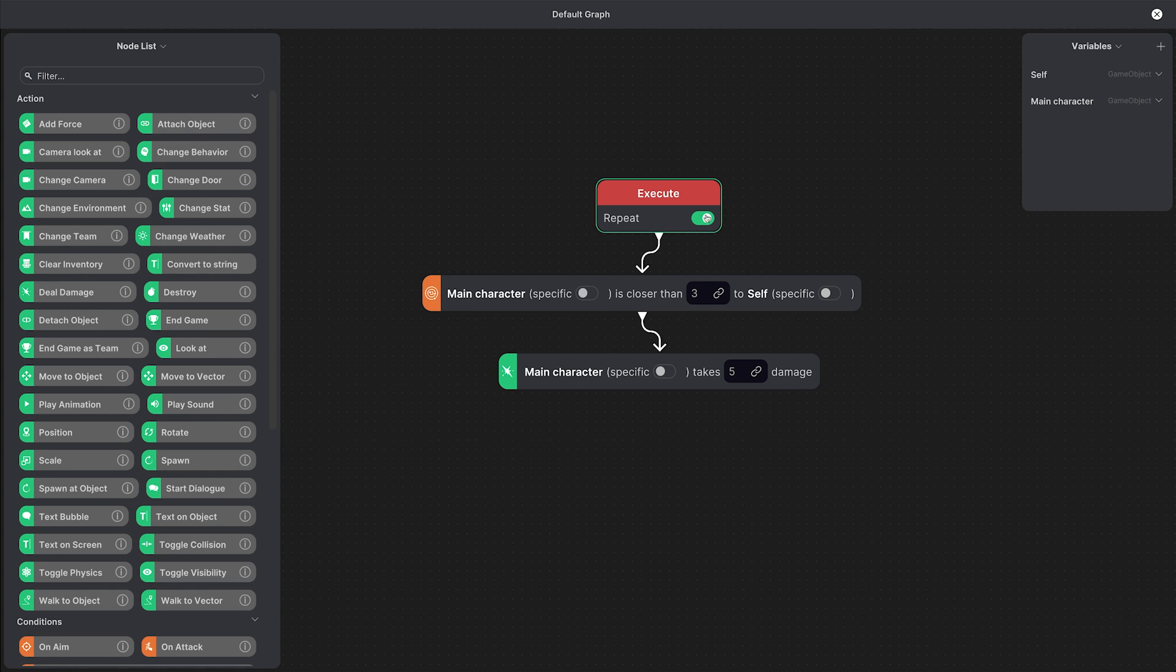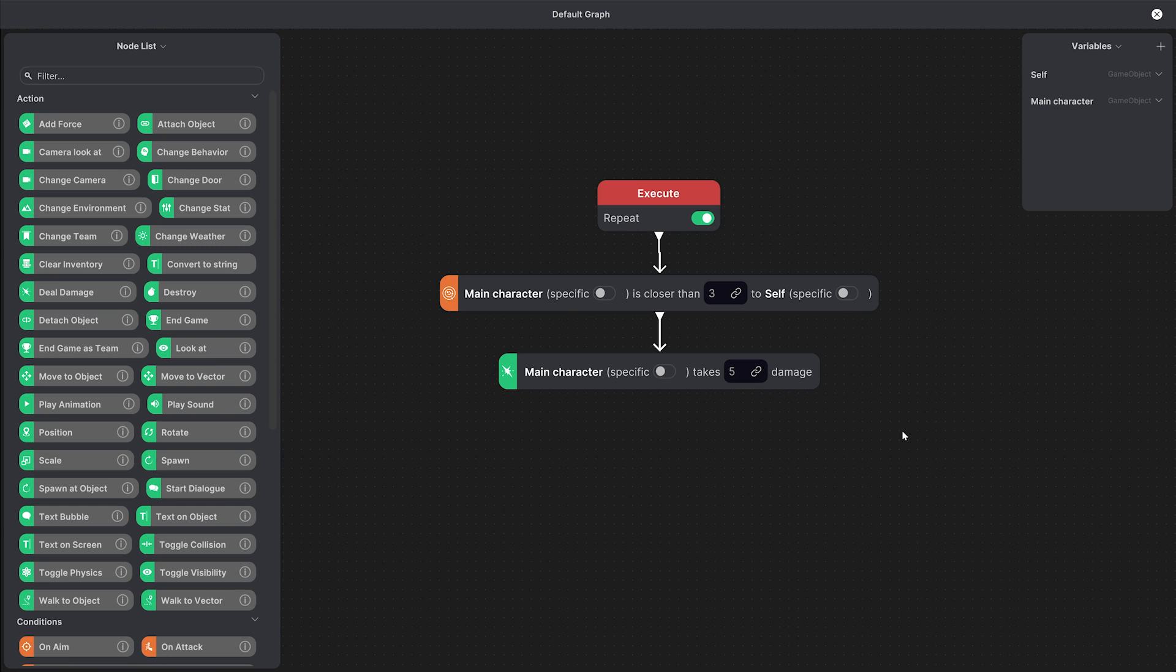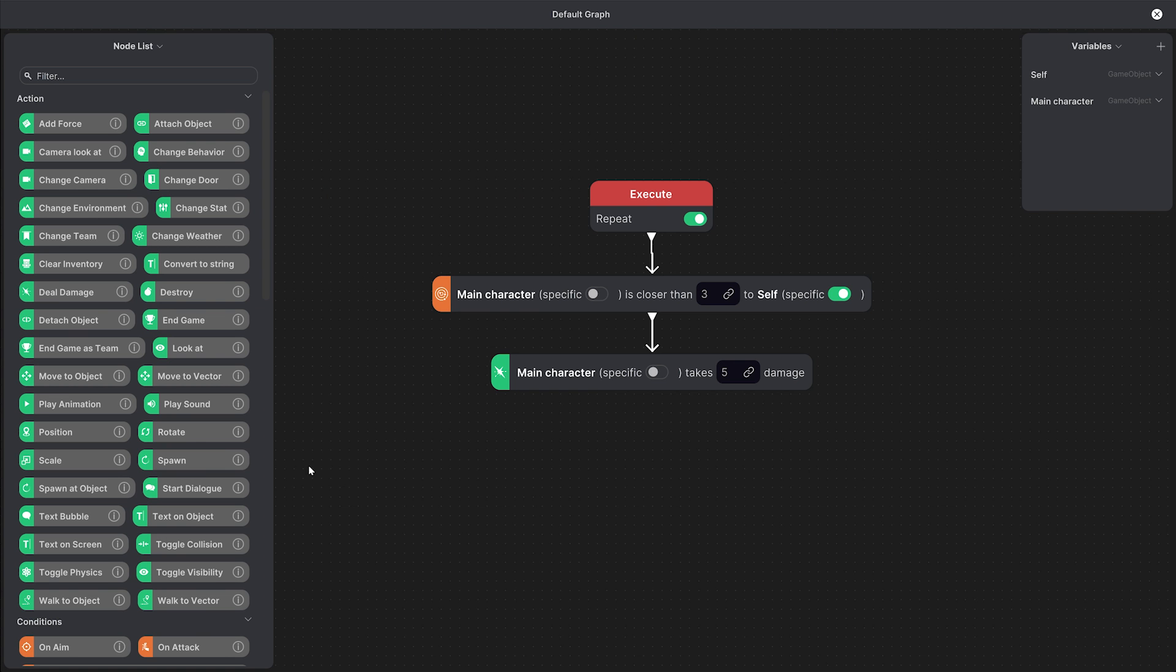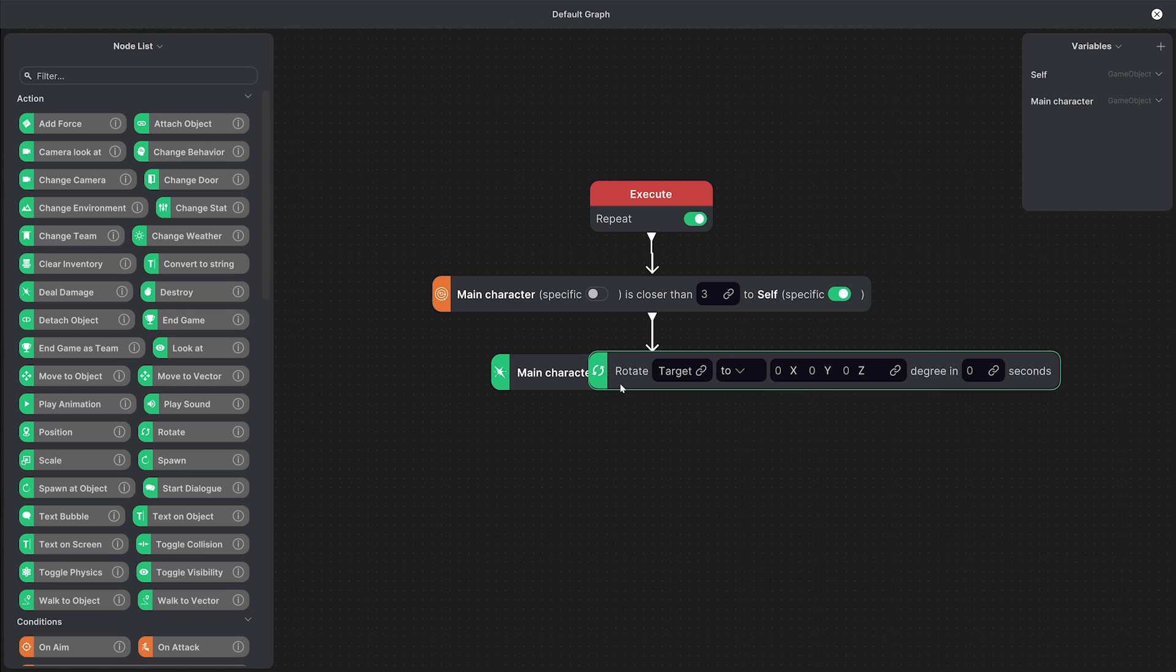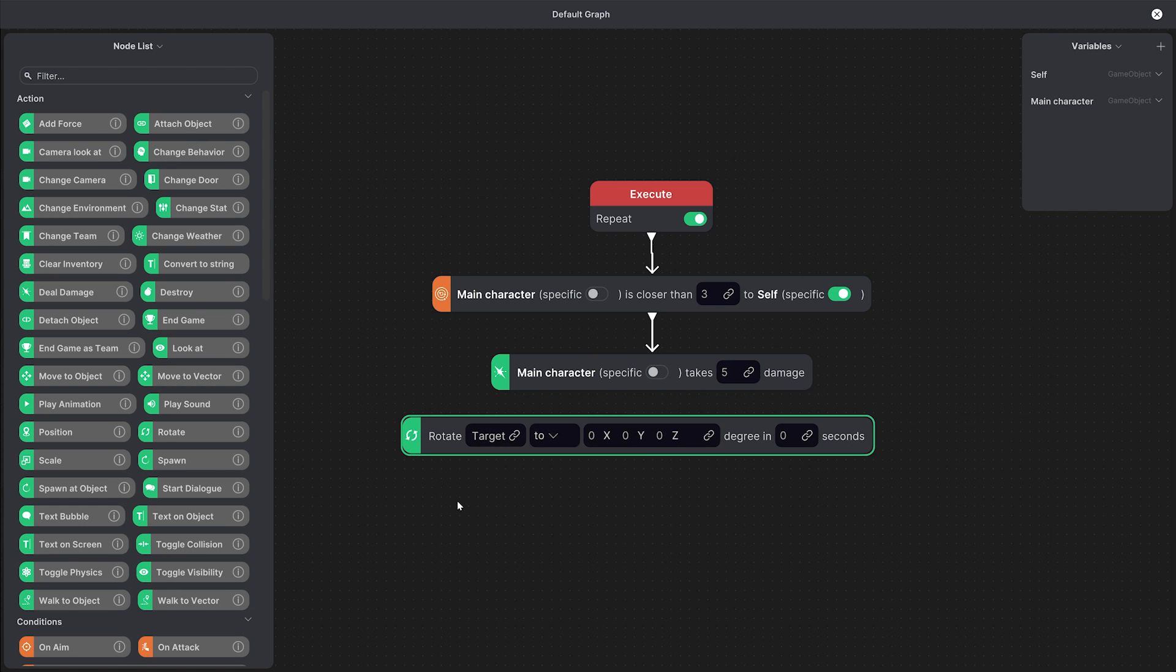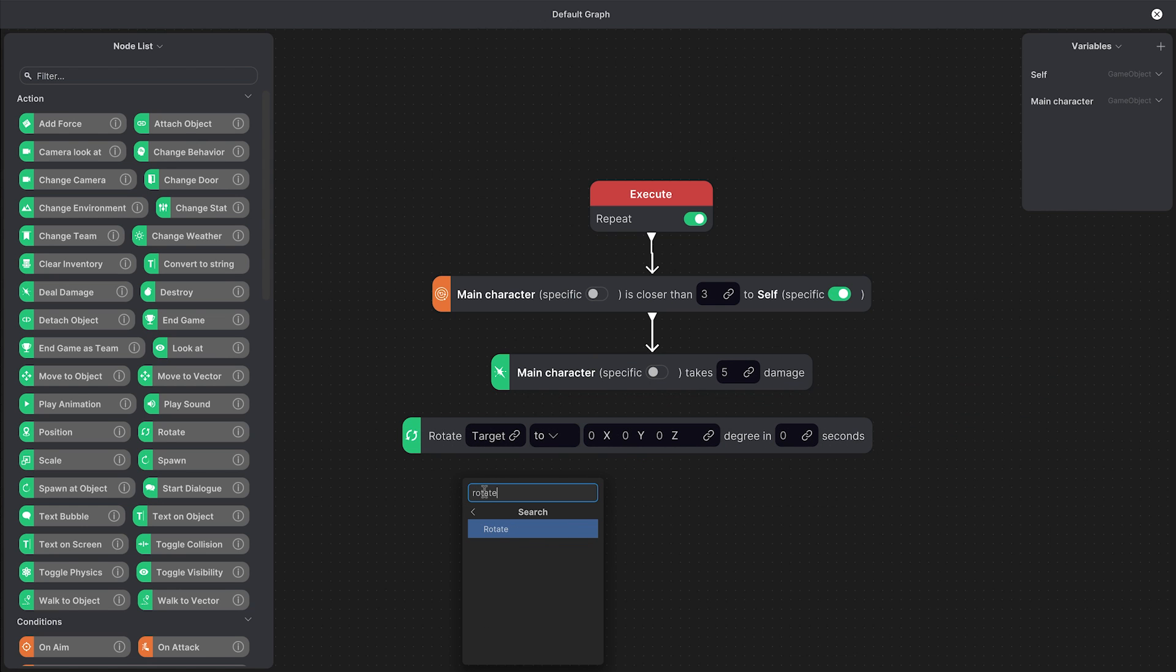To clean up the graph a little bit you can right click on the execute node and align all children which aligns all the nodes below it. A final tip is that you can add nodes by clicking here in the list but pressing space or right clicking brings up a quick search menu where you can find all the nodes as well.